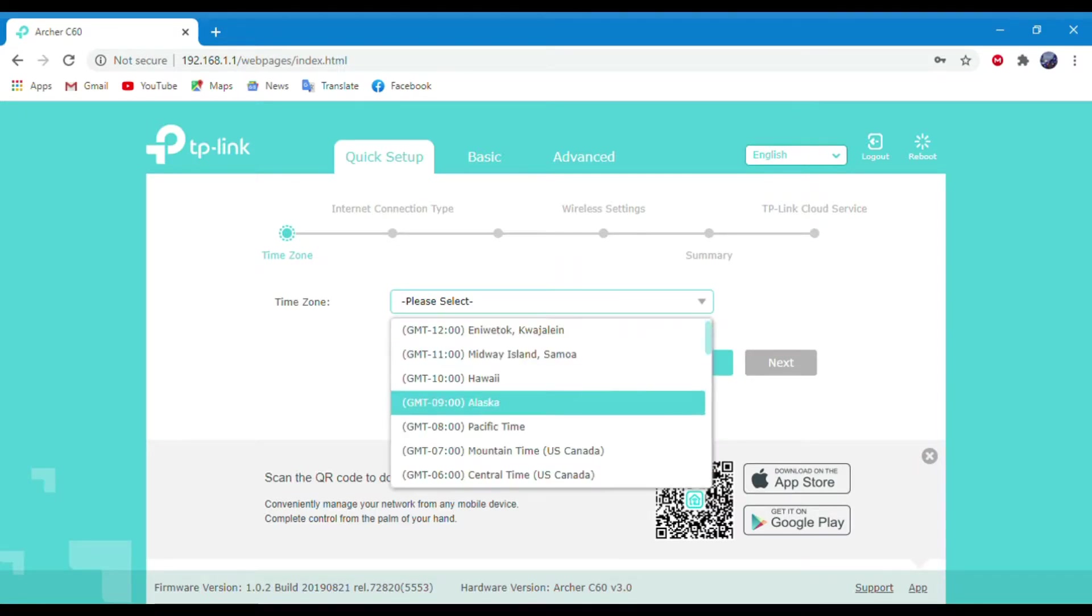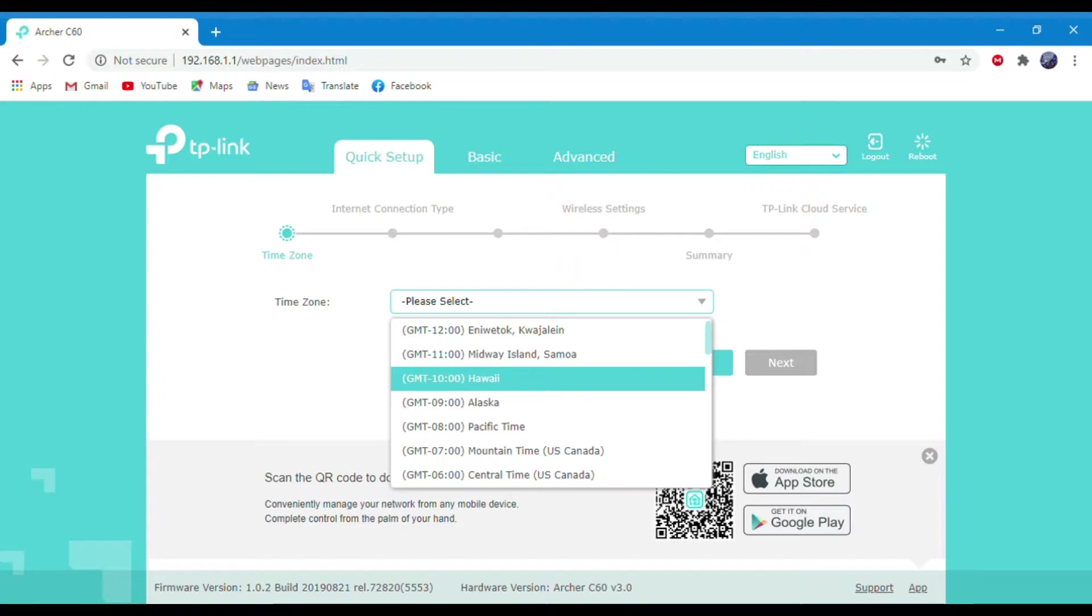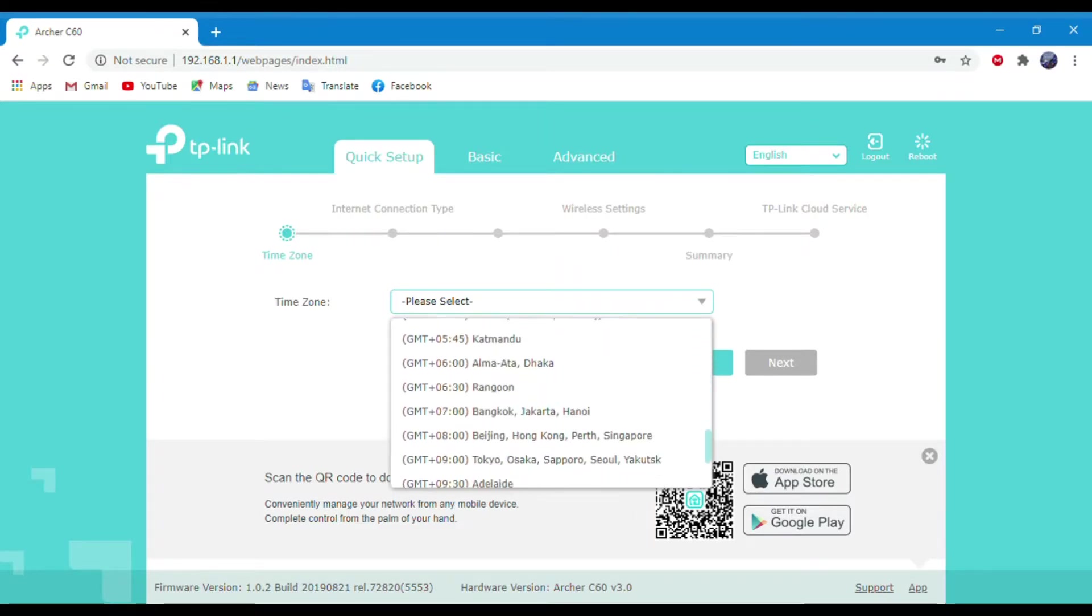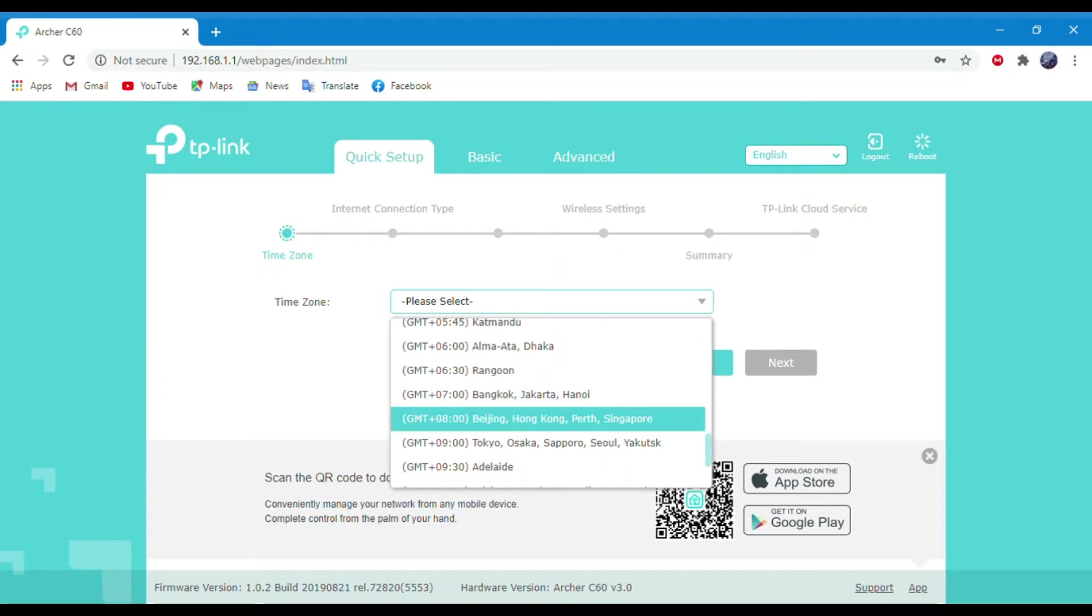Now select your time zone. I am choosing mine. Then click on Next.